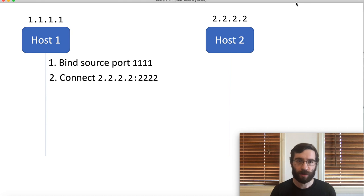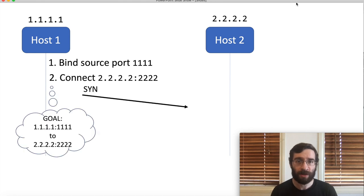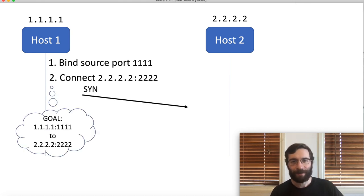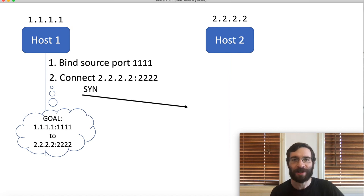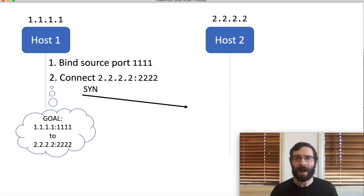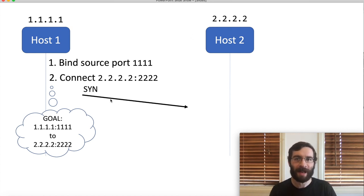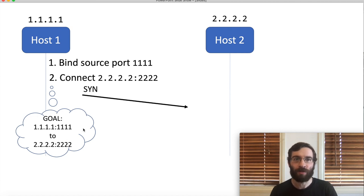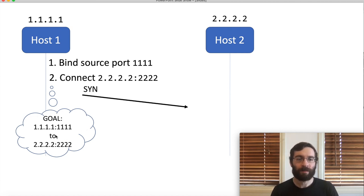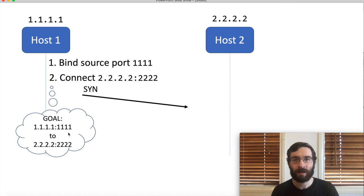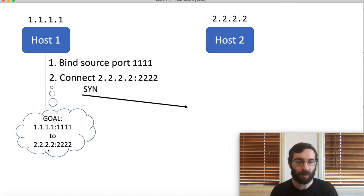This results in a SYN packet being transmitted. If you'll allow me to anthropomorphize TCP here, it's now thinking to itself, okay, I've sent my SYN, and my goal is to achieve a connection between 1.1.1.1:1111 and 2.2.2.2:2222.